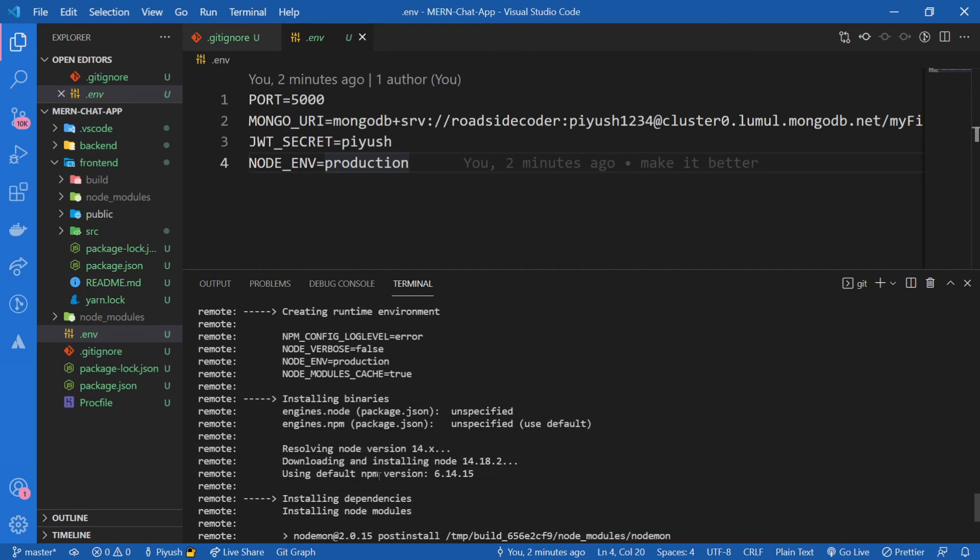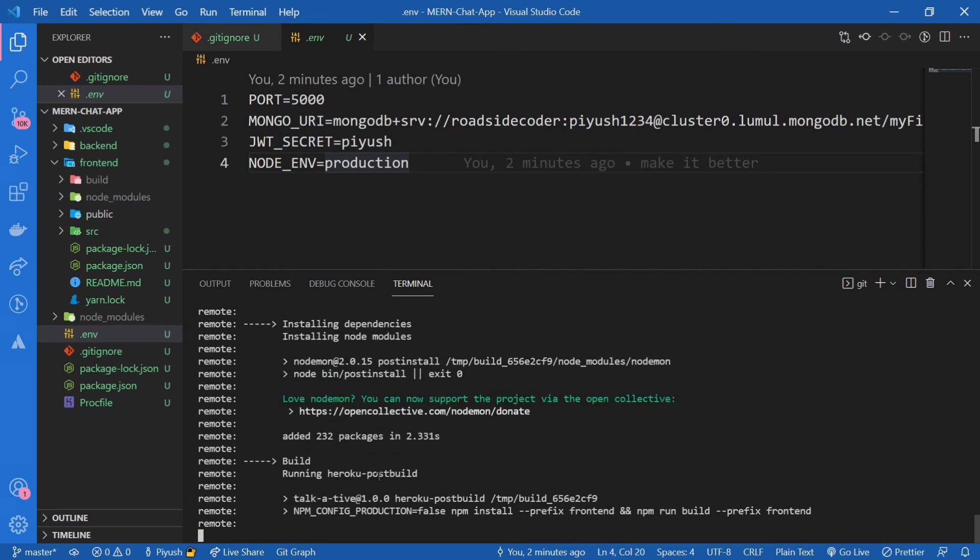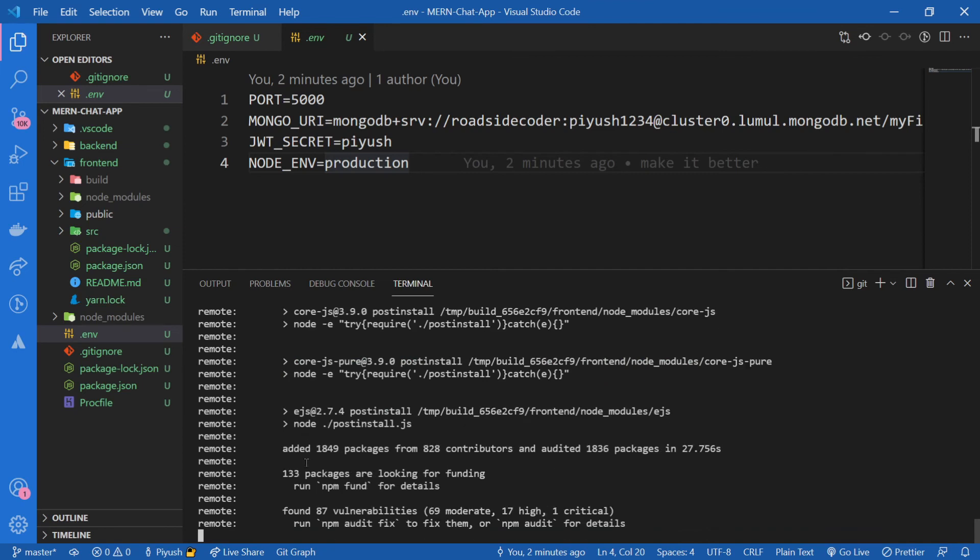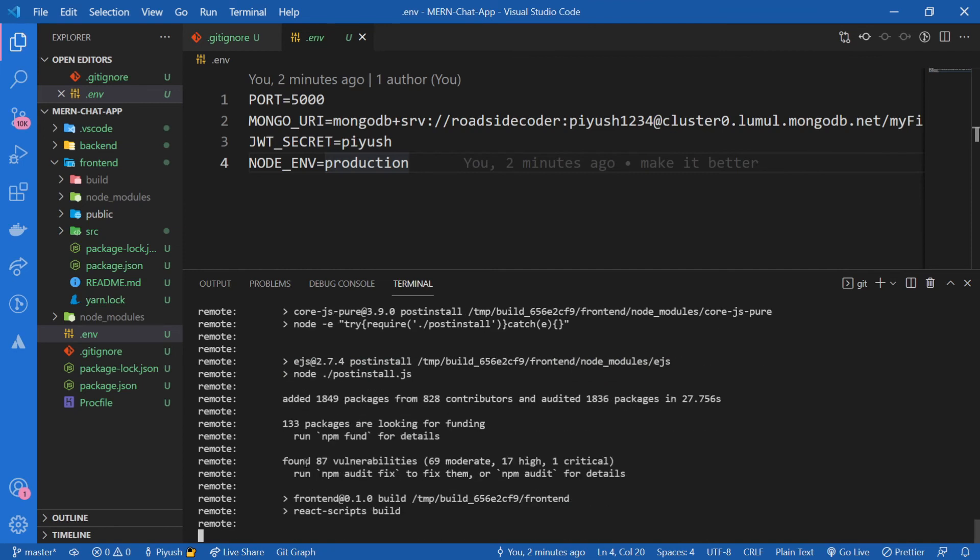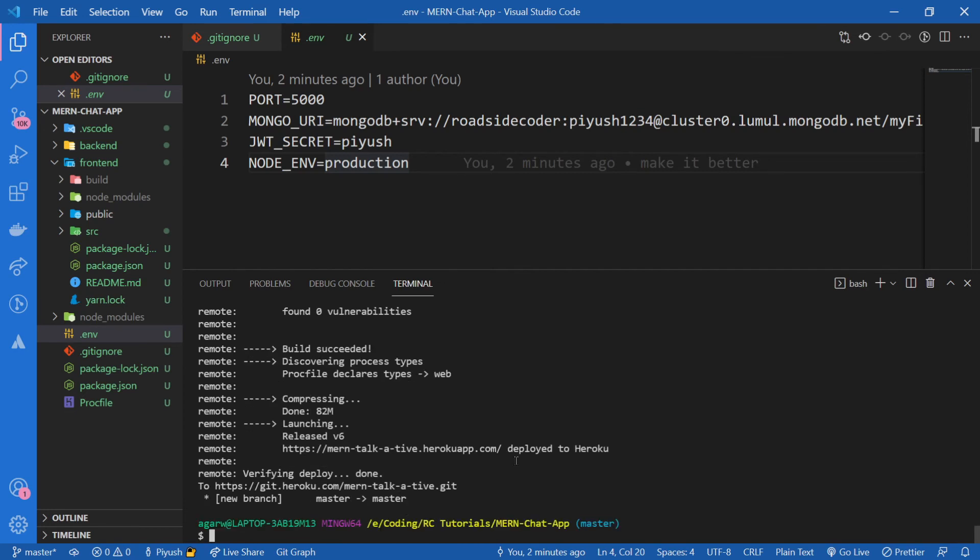It's getting a runtime environment and installing the binaries, cool. Now you can see it is running our script, our post-build script. Now don't worry if this process fails for you for some reason, I will tell you another way of deploying the Heroku app. So stick with the video. You can see it is creating an optimized production build. And there we go, our app has been successfully deployed.